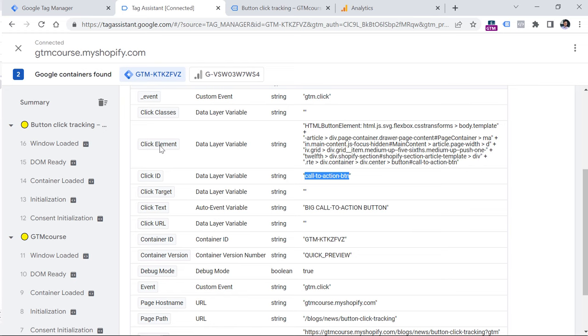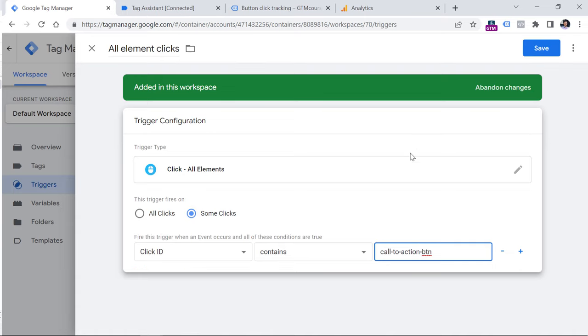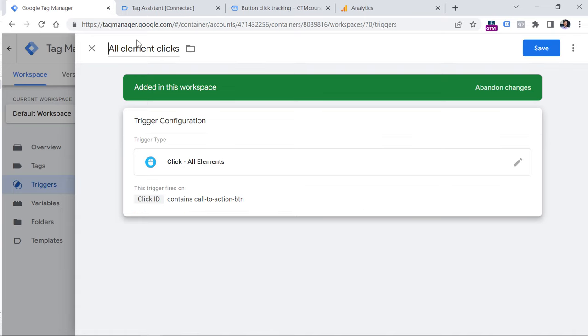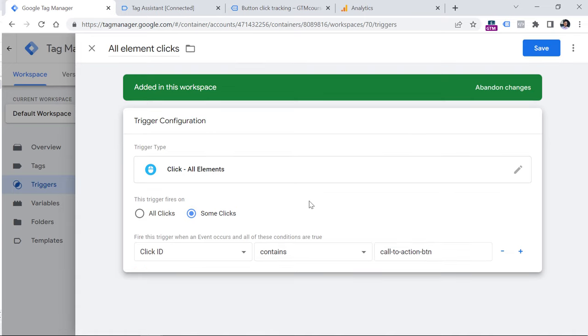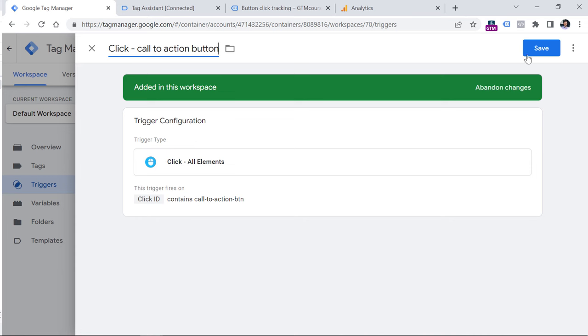So in that tutorial, we go from beginner stuff to a bit more advanced stuff. In the current video that you're watching, I'm focusing only on the usual beginner stuff. So once you copy your click ID, then go back to Google Tag Manager and paste that ID right here, then rename the trigger to something like click call to action button, or you can add something more specific and click Save.